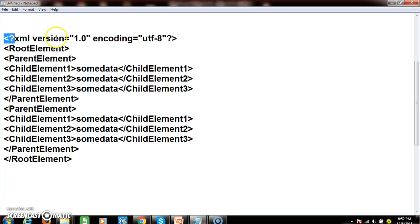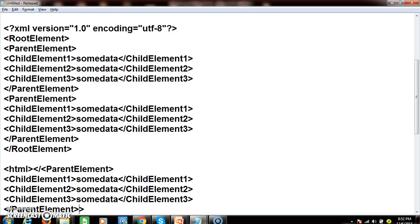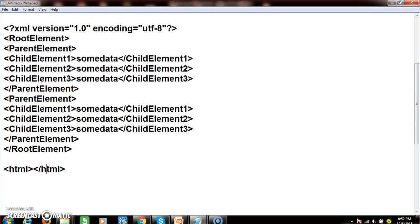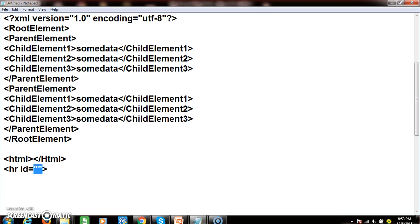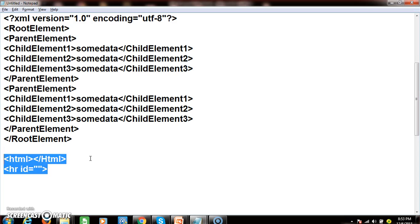For example, the XML version attribute value 1.0 is set in double quotes. Similarly in HTML, elements like the HR tag have attributes like ID with values in double quotes — HR is the element, ID is the attribute, and the value within double quotes is the attribute value. XML and HTML both require attribute values to be declared within double quotation marks. This XML document is therefore called well-formed XML.